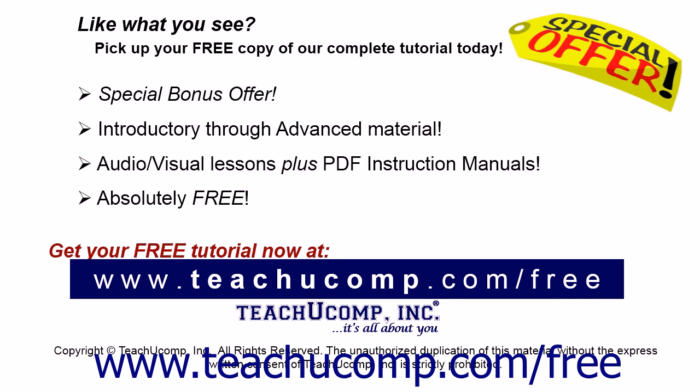Like what you see? Pick up your free copy of the complete tutorial at www.teachyoucomp.com forward slash free.